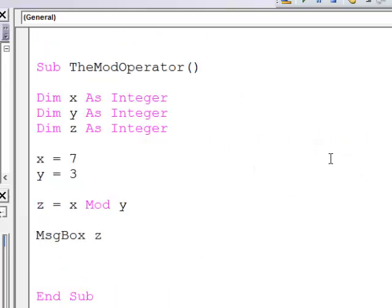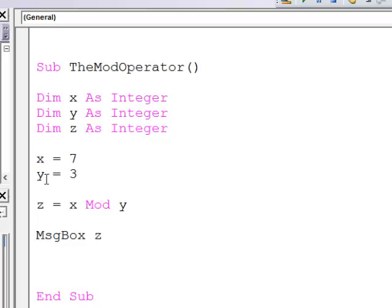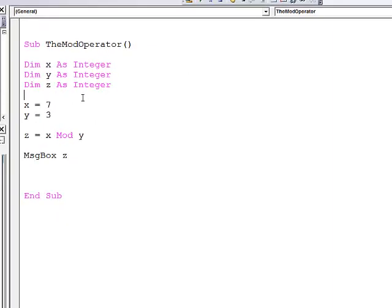One final operator that you might find useful is the mod operator. Now I've been a bit lazy with my variable names here, but you can see I've got x equals 7, y equals 3, and then z equals x mod y. Let's see what we get from this program.